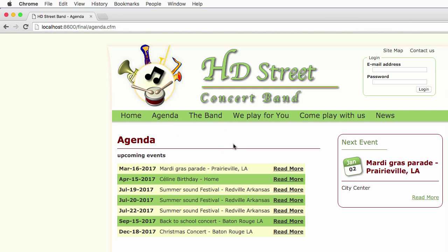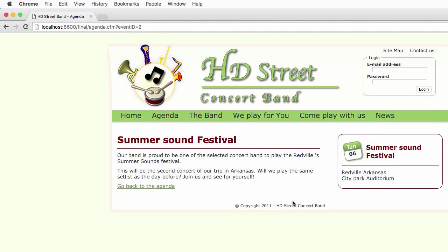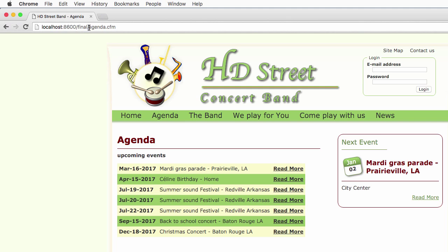I have a list here of all the upcoming events. If I click on one of those events, you see that I'm still using the same agenda.cfm page, but now I pass to that page a parameter. That parameter tells ColdFusion what event I want to see. If I return to the main agenda page, I'm still using the same agenda.cfm file — the same ColdFusion file — but without any parameter.